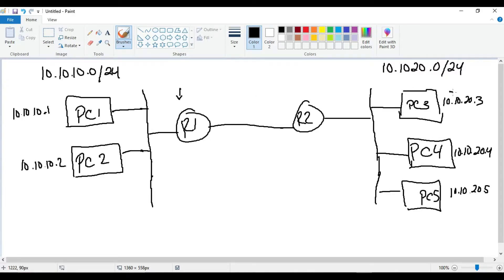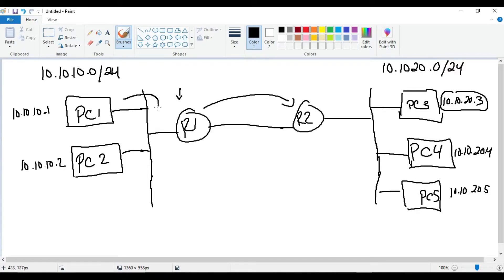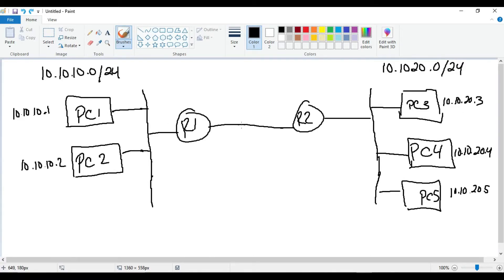But if we only want PC1 and PC2 to talk to PC3 — without putting access control lists in place — we can configure a host route on Router 1, saying: if you're trying to reach this specific IP address, send it over to Router 2. Now Router 1 only knows how to route traffic for PC3, not PC4 or PC5. So if PC1 tries to send traffic to PC4 or PC5, Router 1 will drop it. This is a host route — instead of a static entry for the entire network, you put a static entry for the specific host.